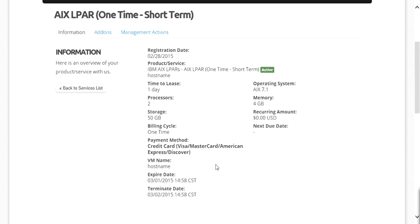If you scroll down on this screen, you can also see the expire date and the terminate date of the AIX LPAR. The expire date and time is when the lease will expire — at that point the LPAR will be suspended but not removed; everything on the LPAR will still exist but will be inaccessible. The terminate date is when the LPAR will be deleted and removed permanently; after this date and time the LPAR will not be recoverable.